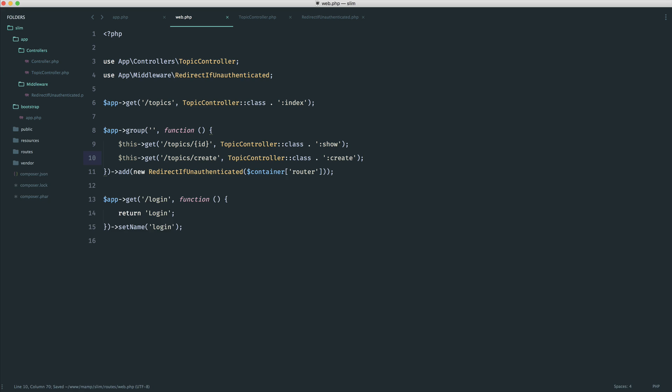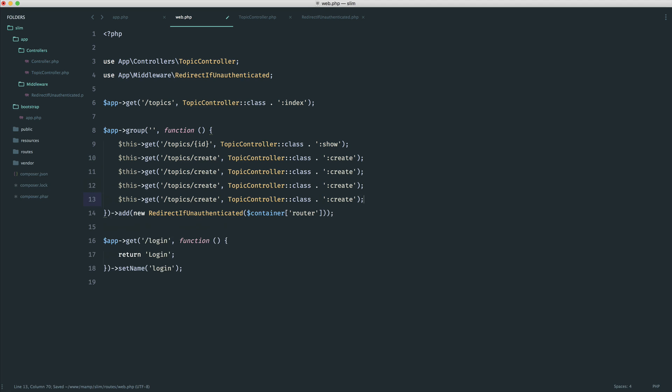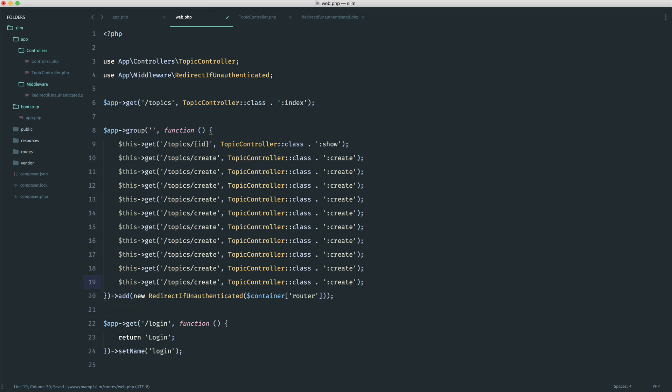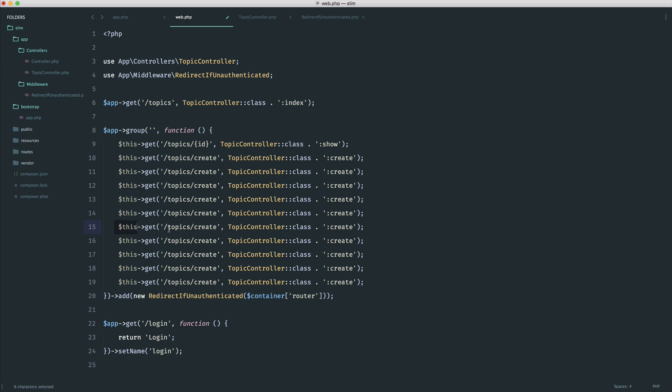Now you have something a lot tidier. You probably have lots of different things that you want to protect. You can go ahead and define them like this. And this could be anything. You could include your dashboard controller in here, anything at all.